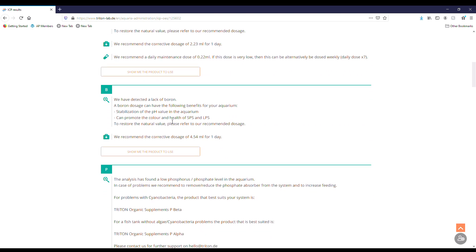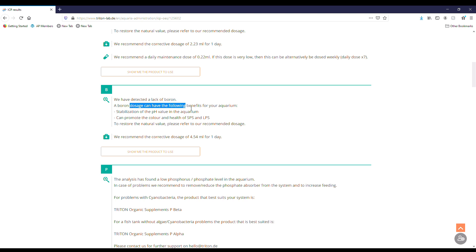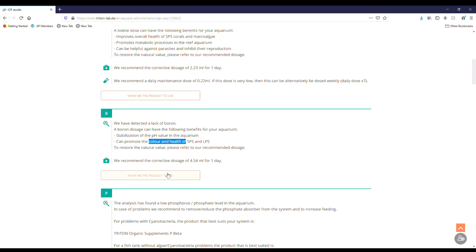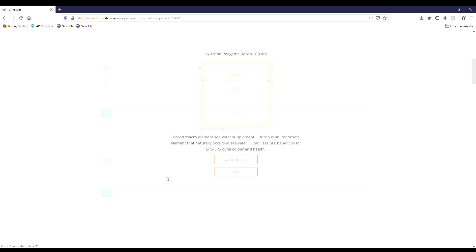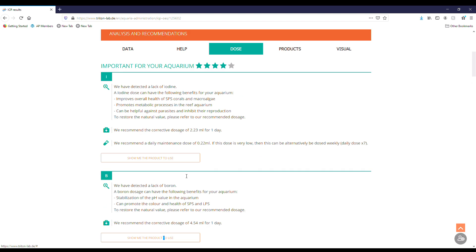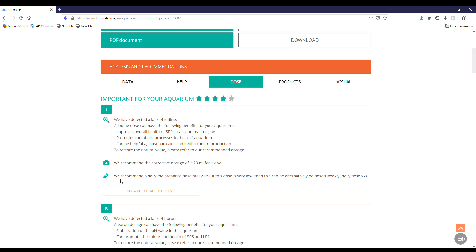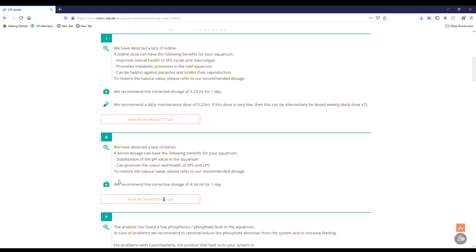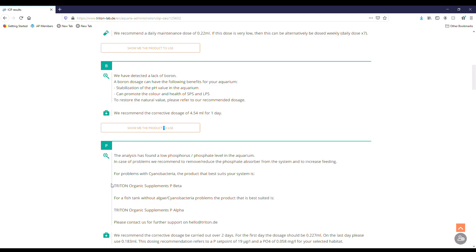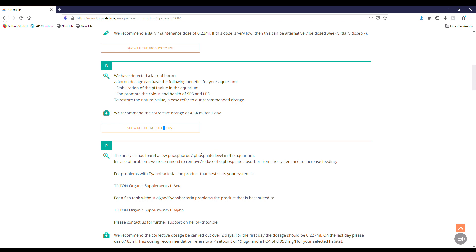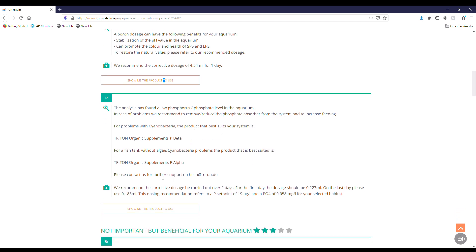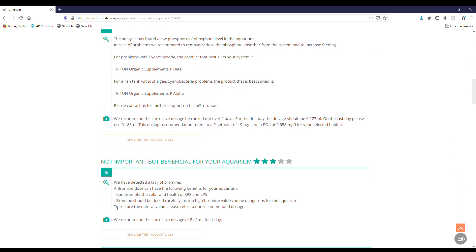Boron, same thing. The nice thing is it's going to tell you what the lack is, what this can do for your aquarium. It stabilizes the pH value, can promote color and health in SPS and LPS, and then your dosage that they recommend and again the product that you want to use. That's really cool to see that they tell you what you're low in, what it's good for for the aquarium, how to do it, and then what to get to do it. We're at phosphorus, phosphate, a little bit low, so obviously we have those.